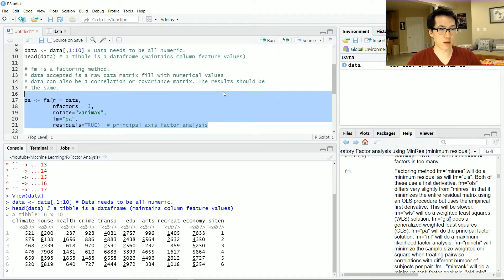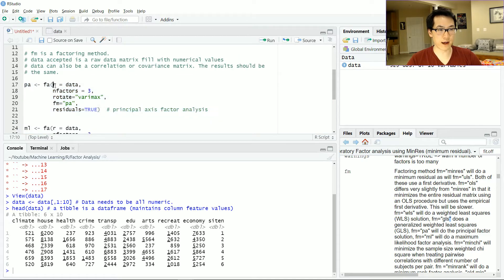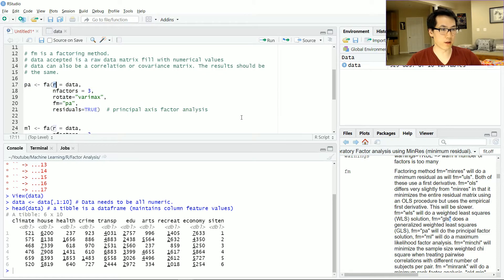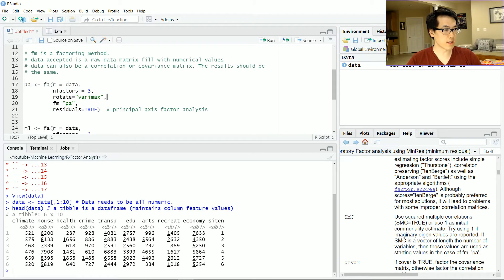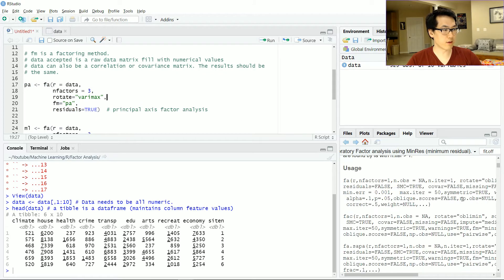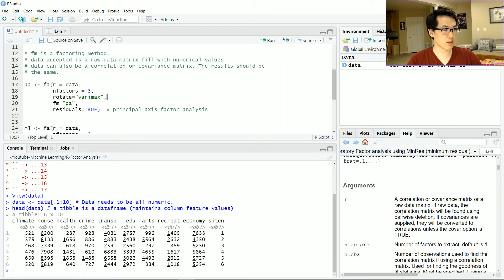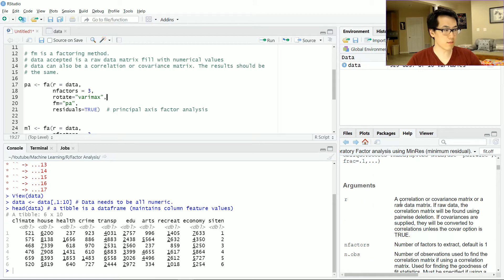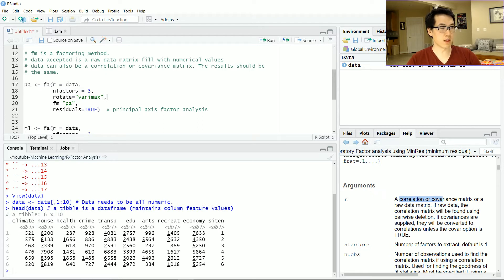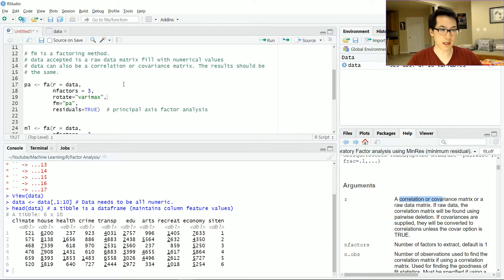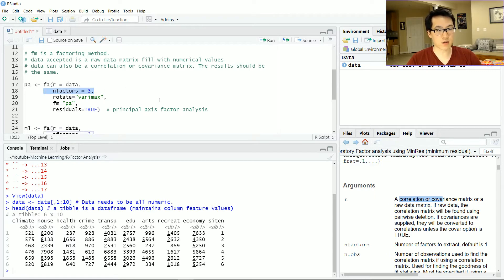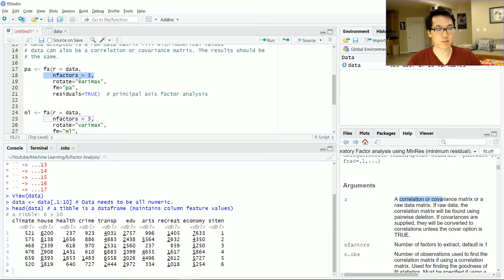I'll be largely inputting the data into the factor analysis function which is the r value. The r value can take many different values: it can take your raw formatted numerical data matrix, or it could take your correlation or covariance matrix on that raw data matrix. That output should largely be the same.